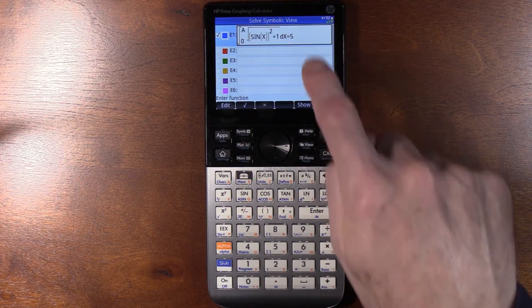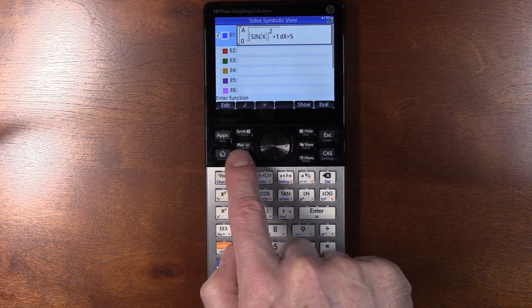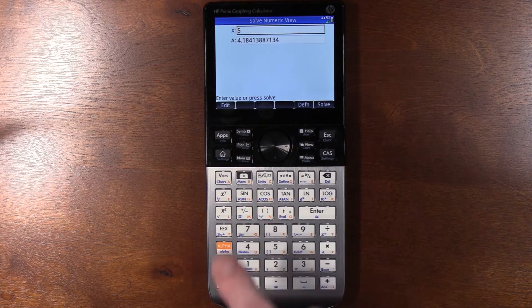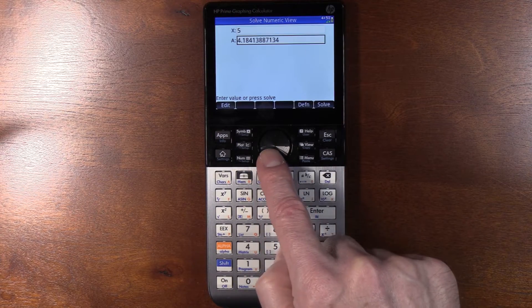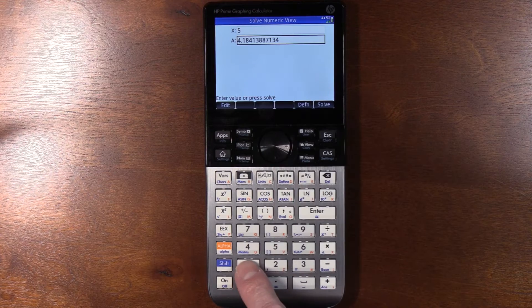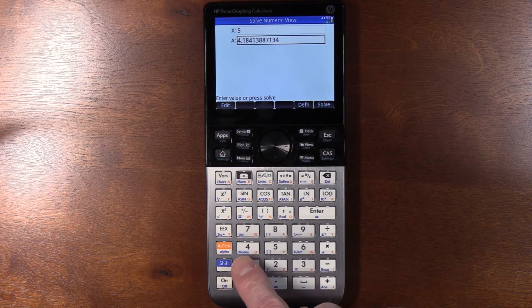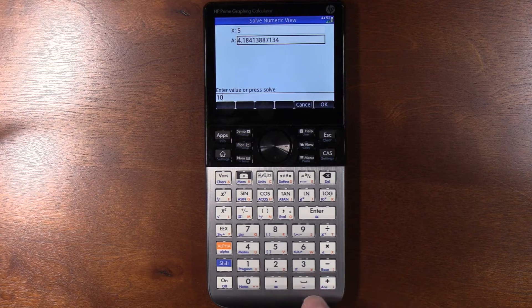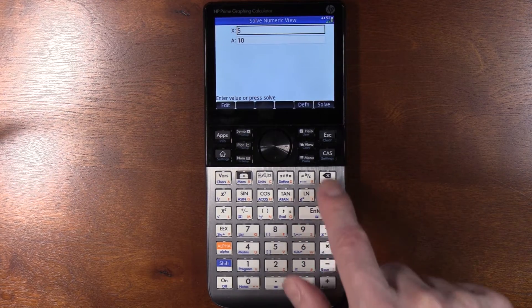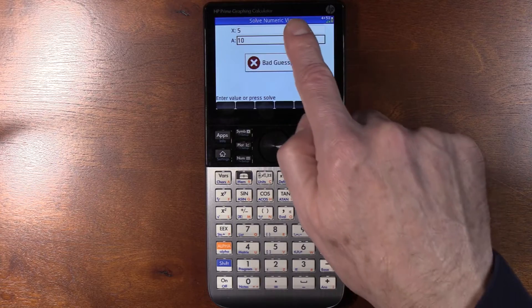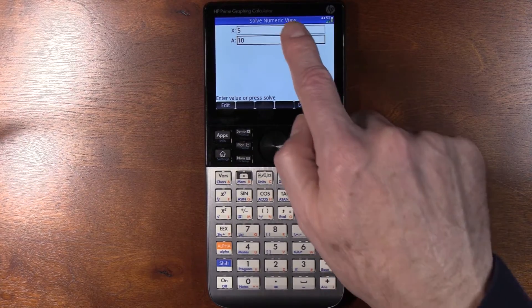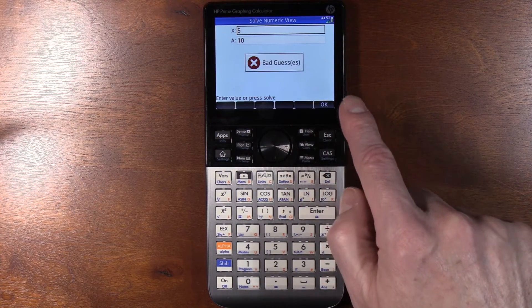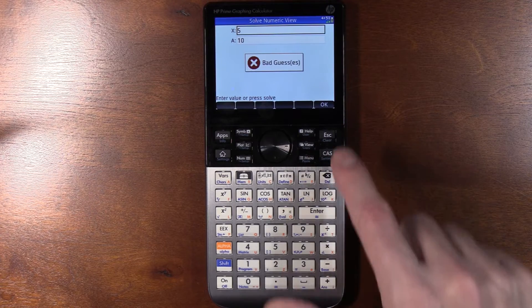but when you go to solve this by hitting number, both variables come up, which is already odd, and if you put in... That incidentally is the correct answer from a previous computation I did. So let's say we just put in 10 and then tell it to solve. It says bad guesses, and no matter what I do, I get this bad guesses. So I guess I'm not very good at guessing.